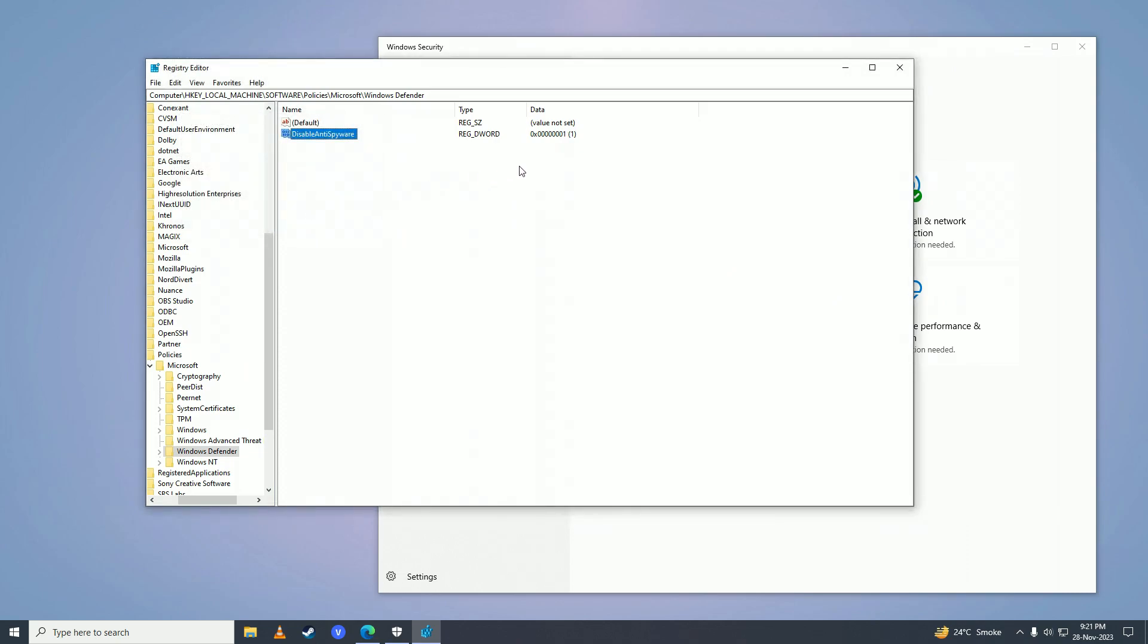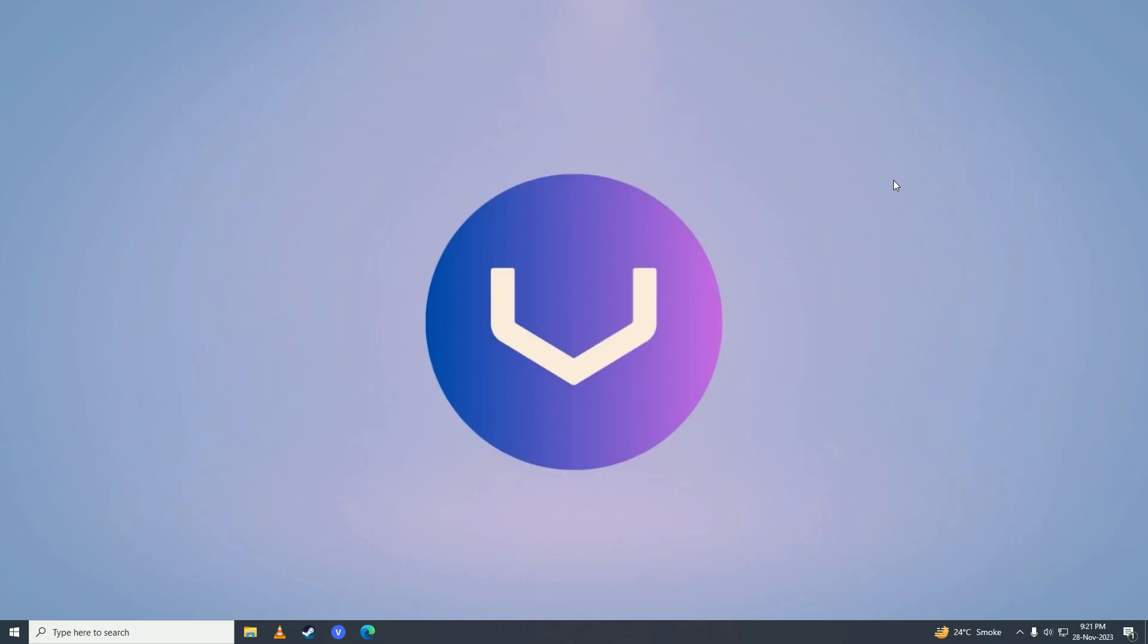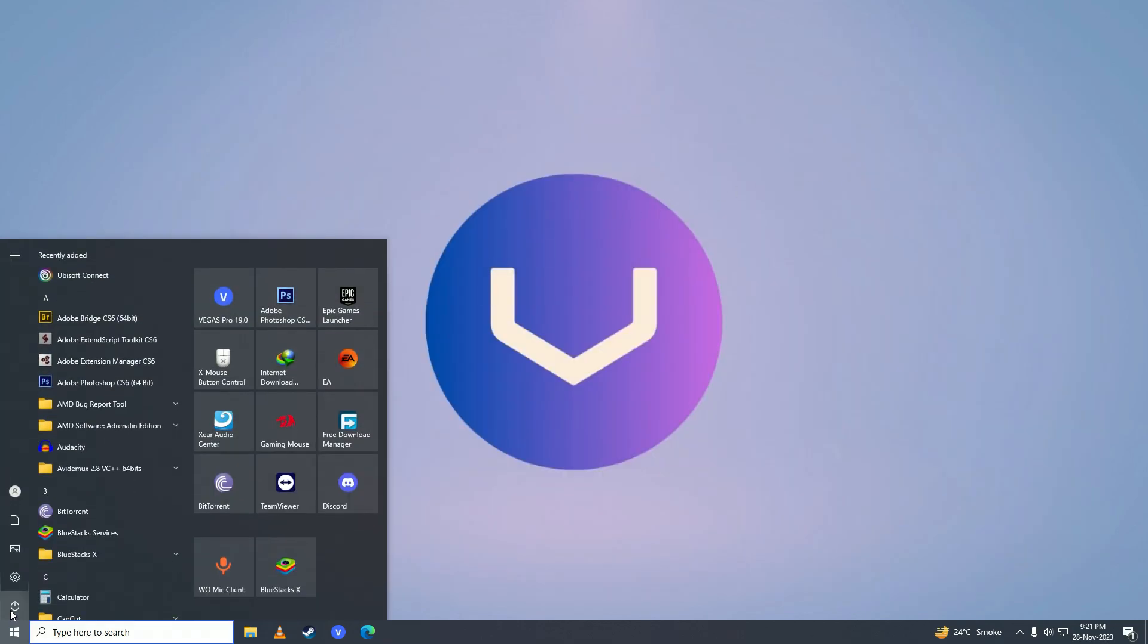Close the menu and restart your computer.